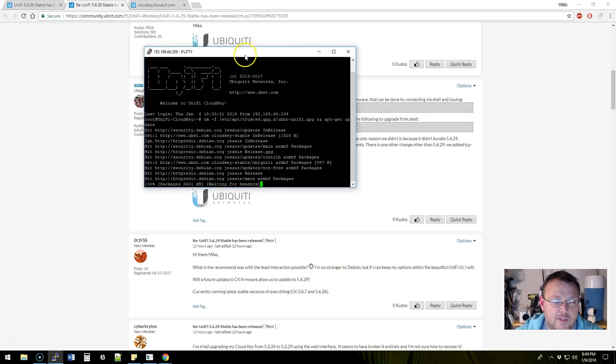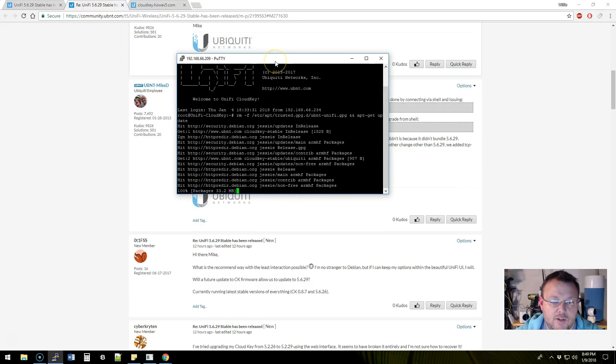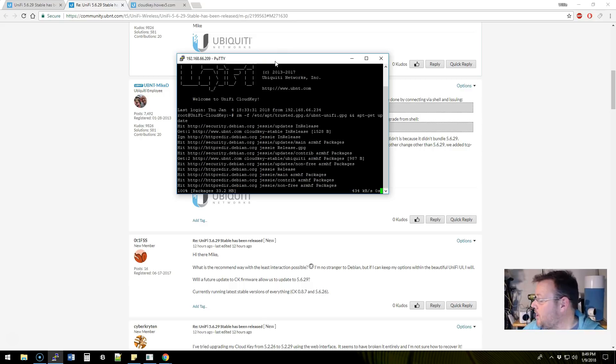We're going to hop over here and we are going to run these commands that Mike D posted. We'll go ahead and run that. It's going to run through the commands. Looks like everything is going to work out okay for us here.